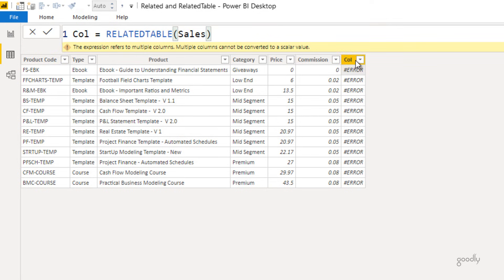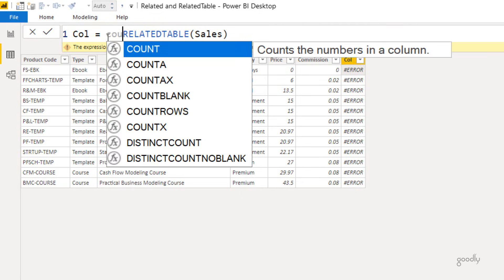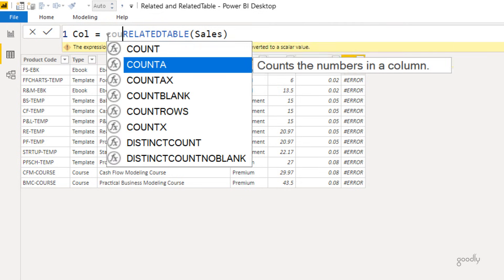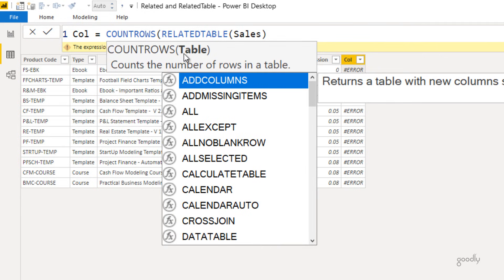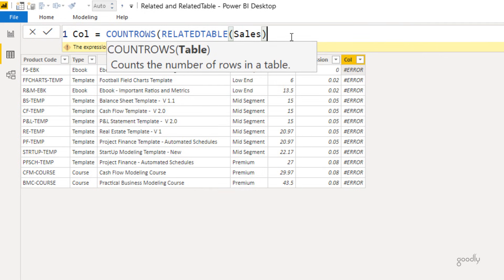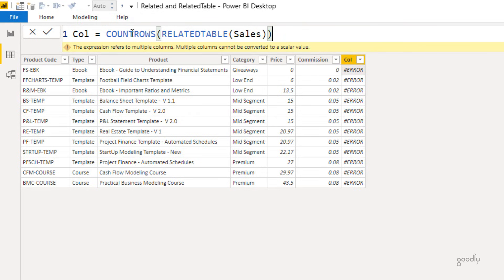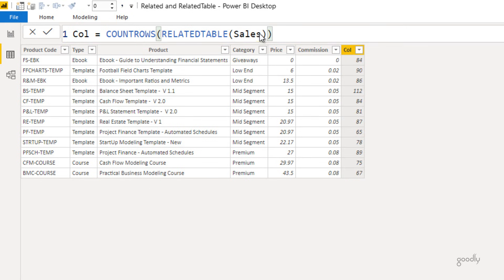Since 84 rows can't display in one cell, I wrap the formula with COUNTROWS: `COUNTROWS(RELATEDTABLE(Sales))`. COUNTROWS accepts a table, and RELATEDTABLE gives a table — so this works perfectly. After pressing Enter, I get 84, confirming the count of related sales rows for that product.